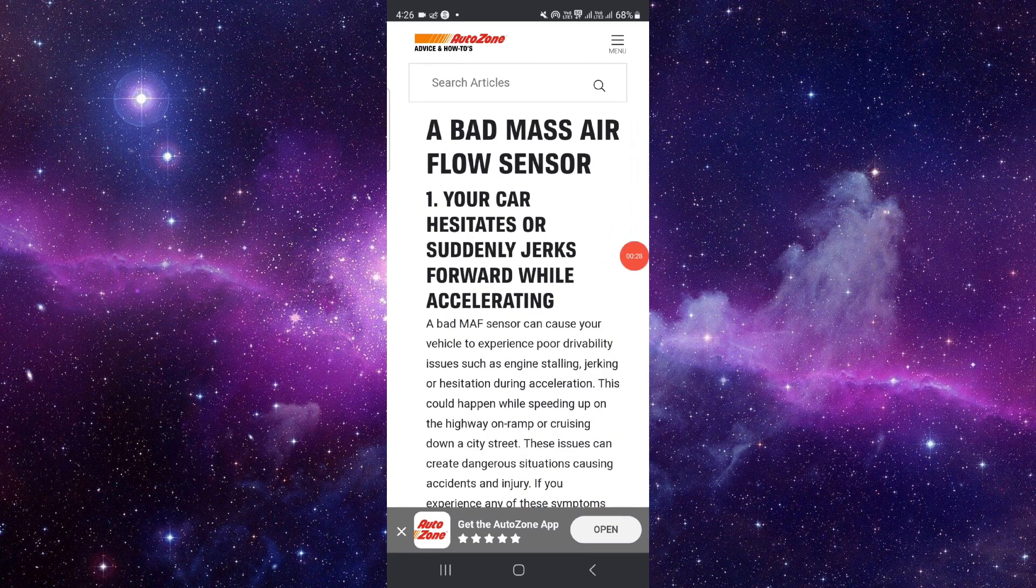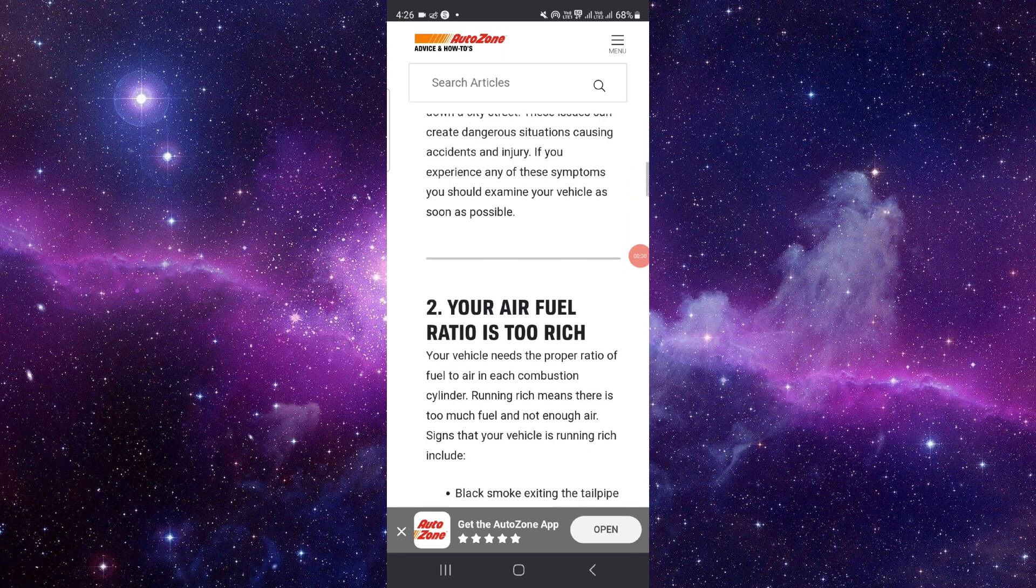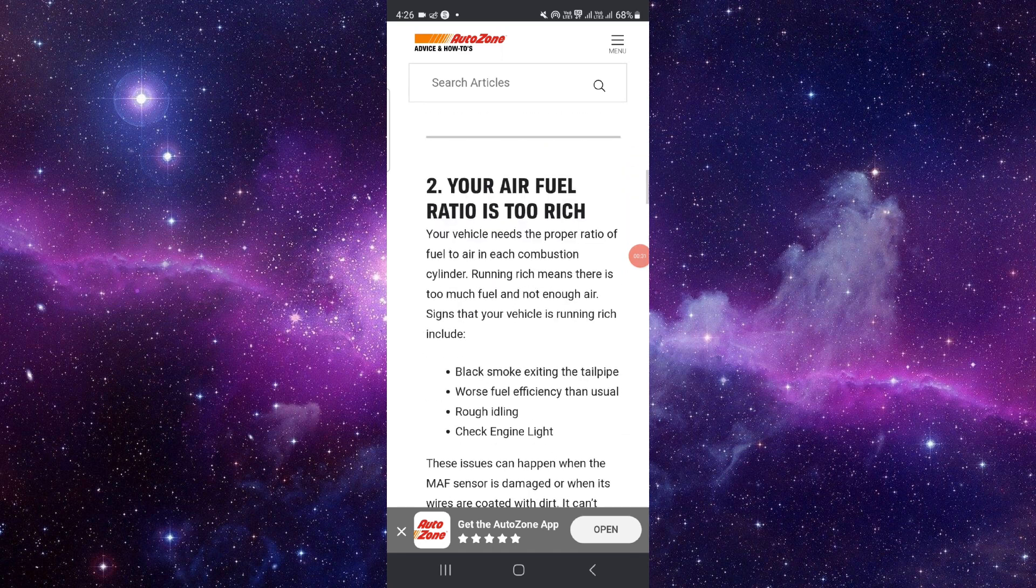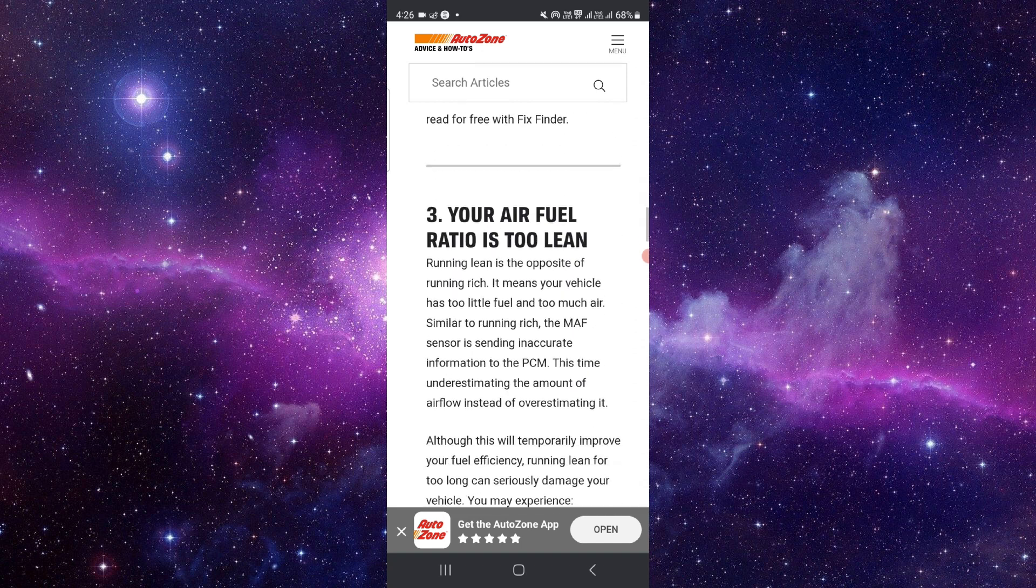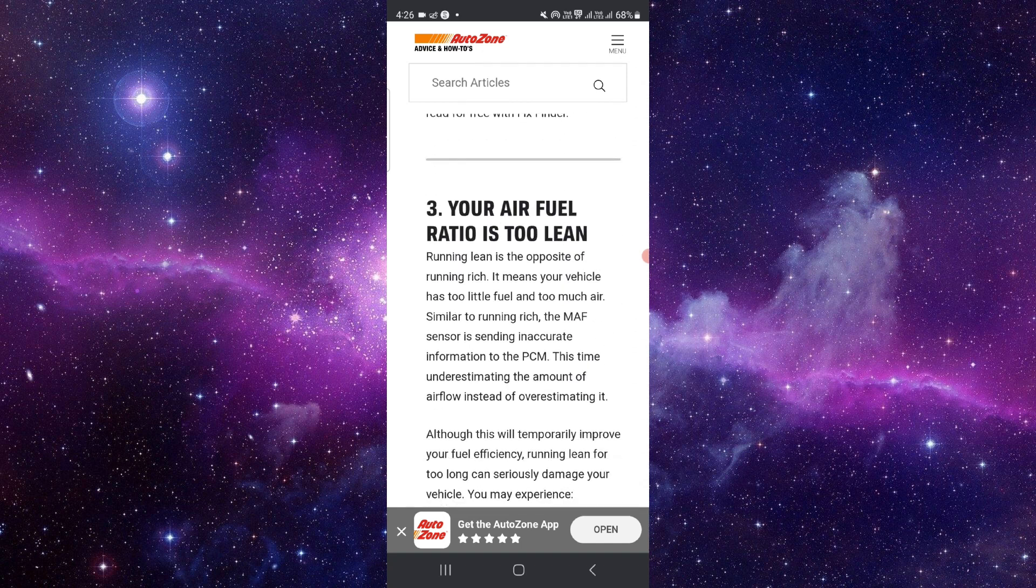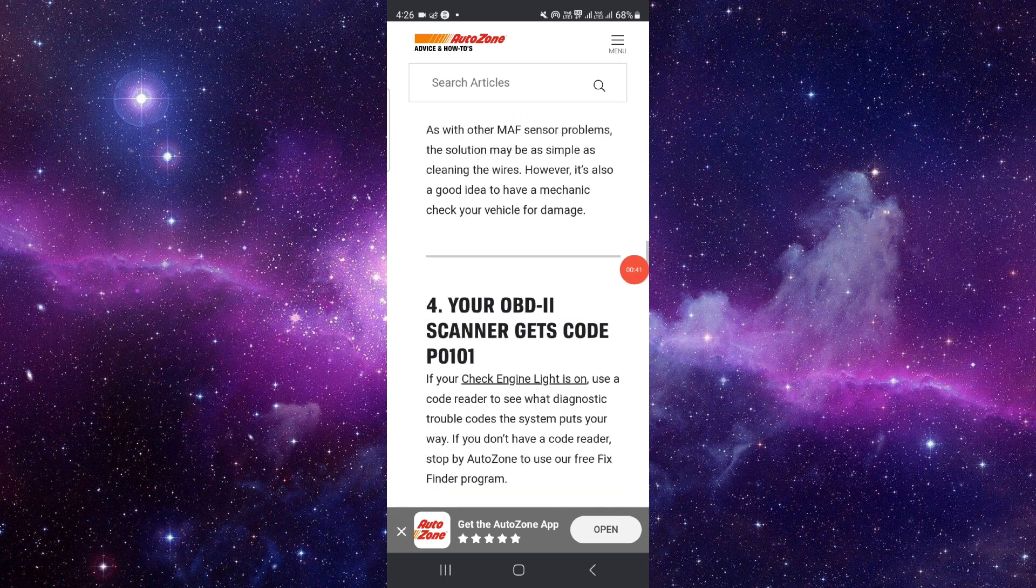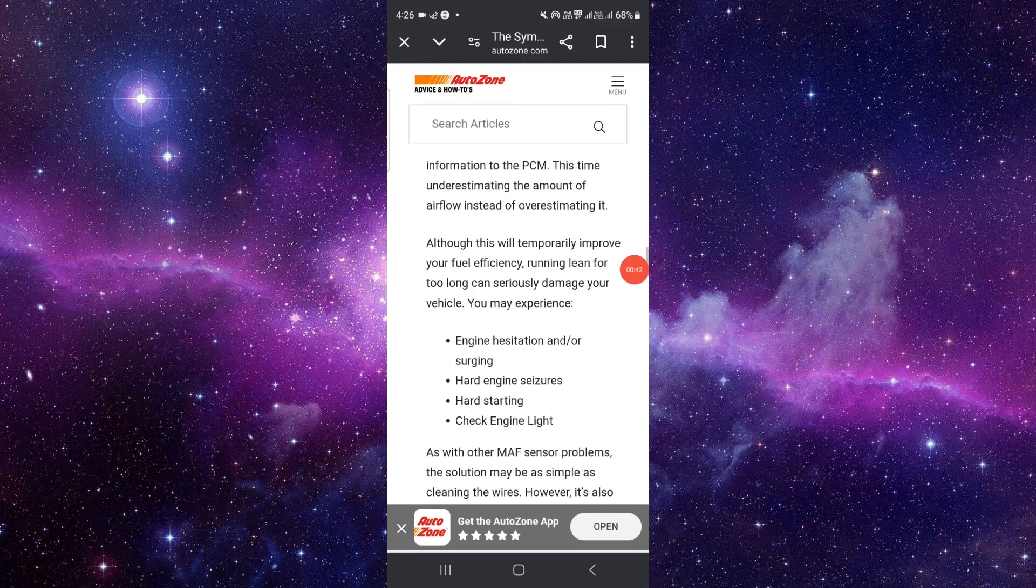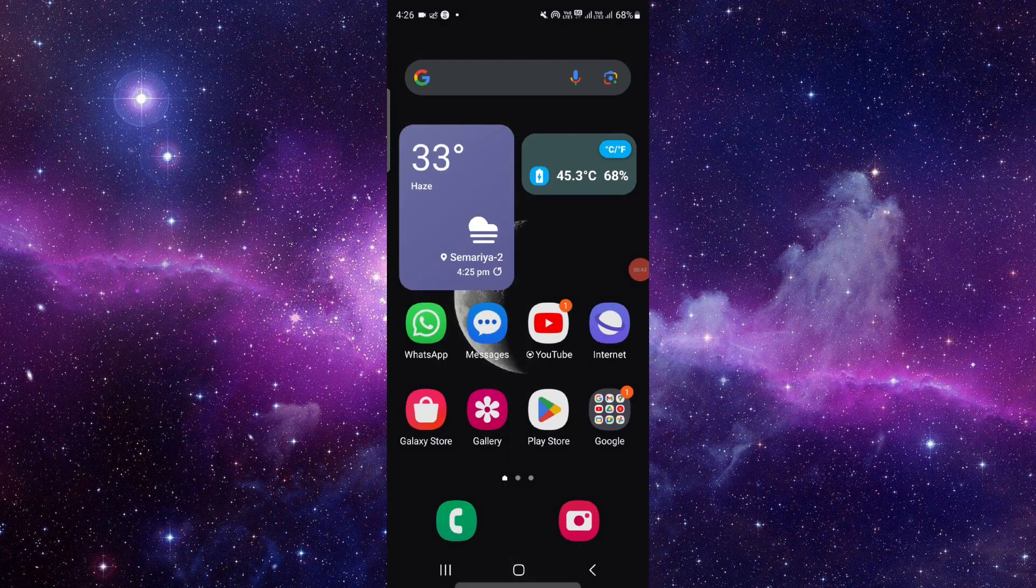First, your car hesitates or suddenly jerks after you accelerate. Second, your air fuel ratio is too rich. And third, your air fuel ratio is too lean. These are the reasons. If you have any questions,